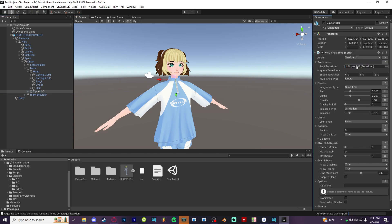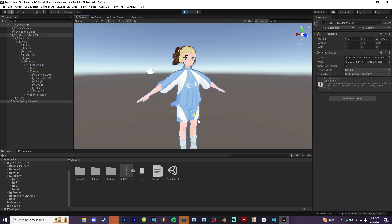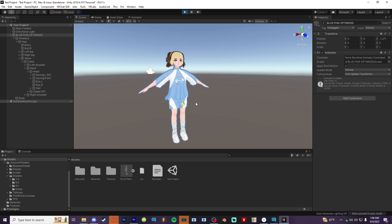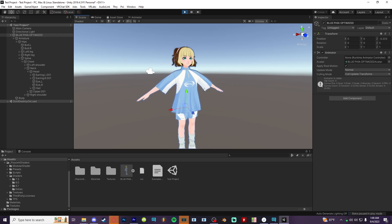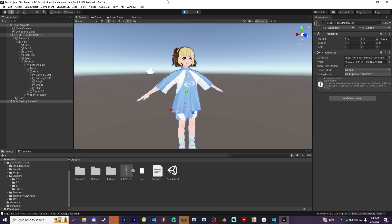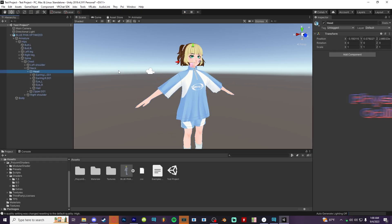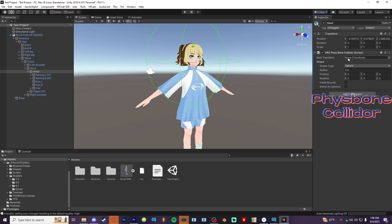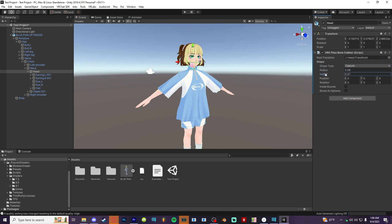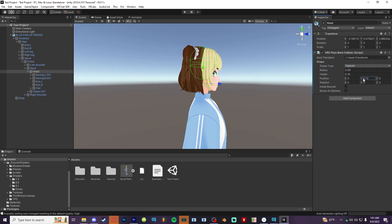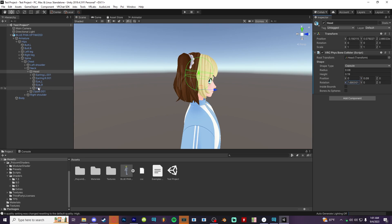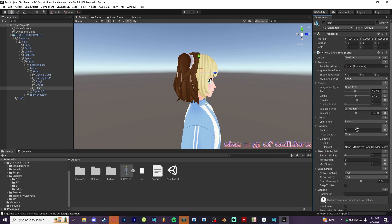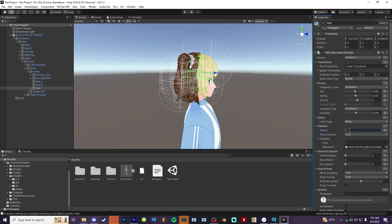If you don't want the fizzbones clipping through areas of your model, you can add colliders to those parts. For me, my bangs fly through my head, so I create a head collider and drag in the root like before. Once it's adjusted to a good spot, I can go back up to the fizzbone that I want to collide with, add in a collider space, pick the head, and bump that radius up.